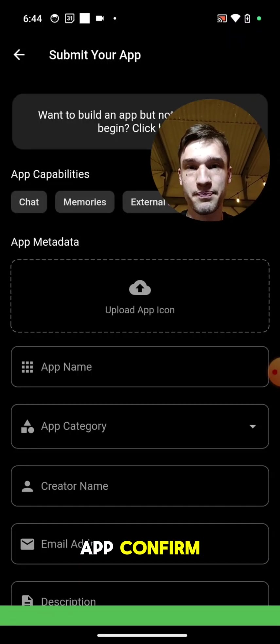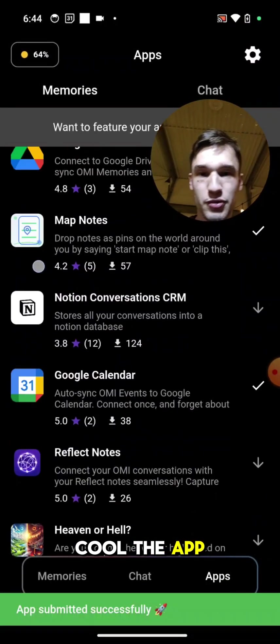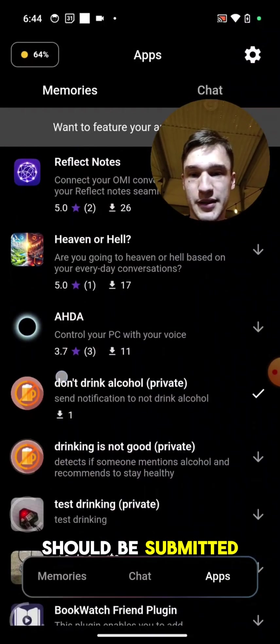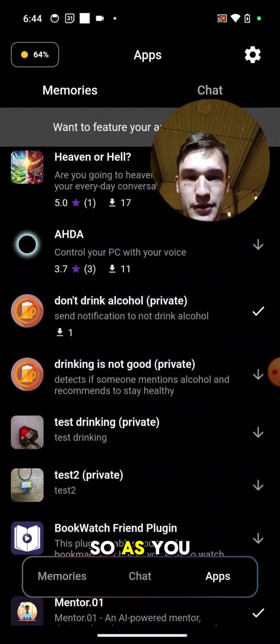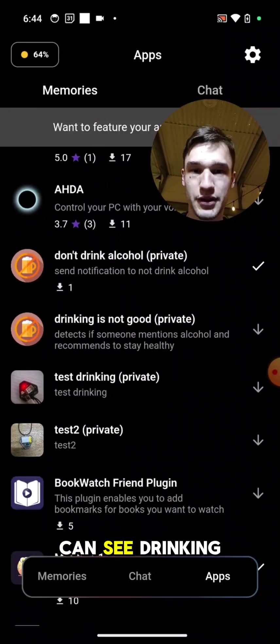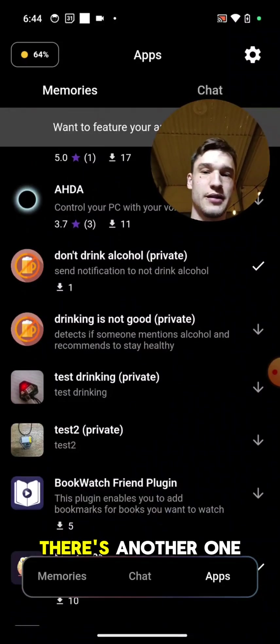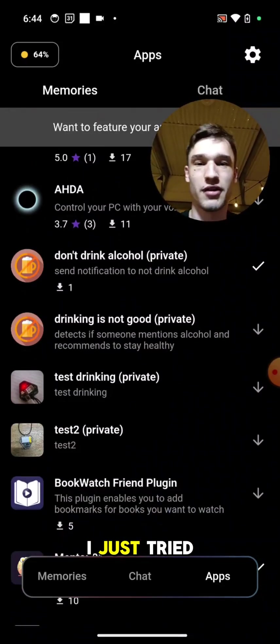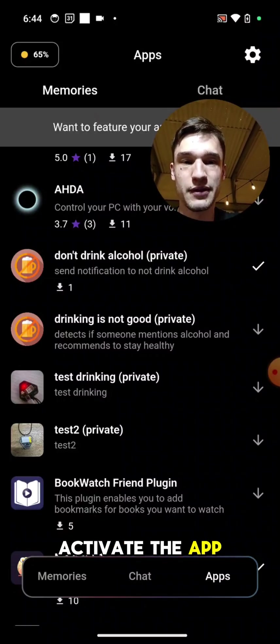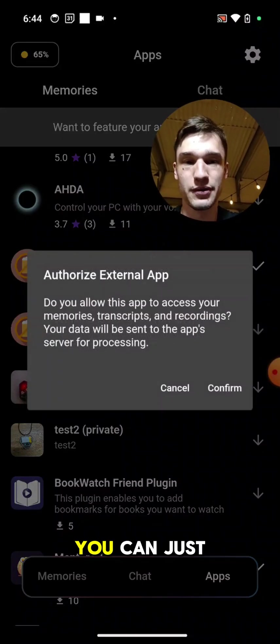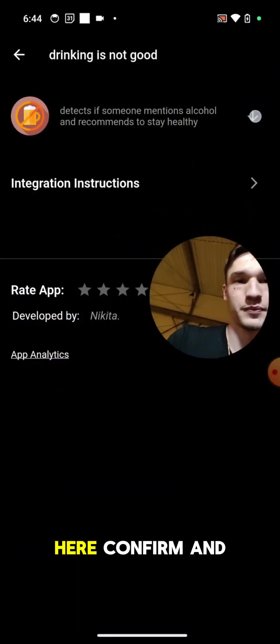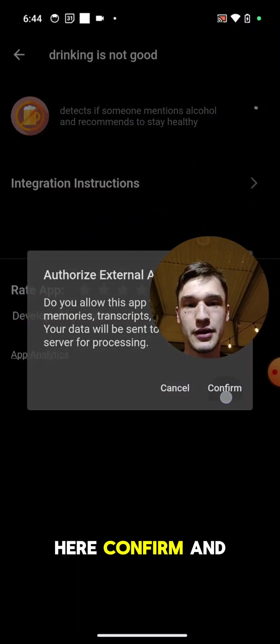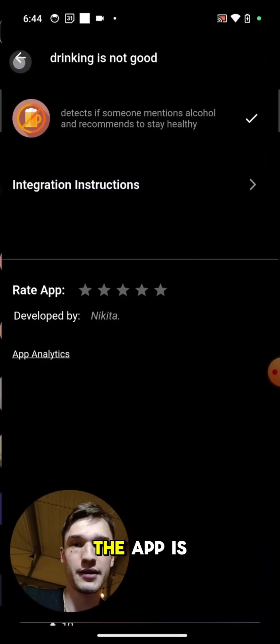Cool, the app should be submitted. We can find it here. Yeah, so as you can see, Drinking is Not Good, private. Yeah, there's another one I have just tried before. How to activate the app is very simple. You can just click this button, confirm, and yeah the app is pretty much installed.